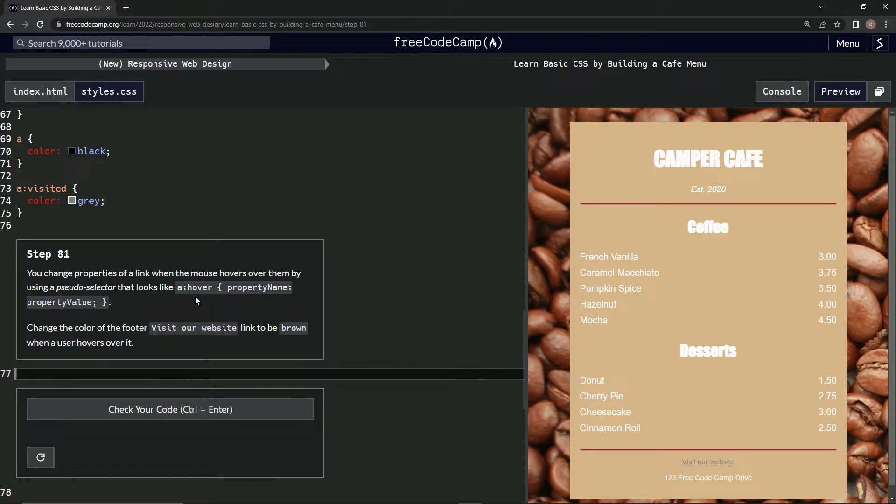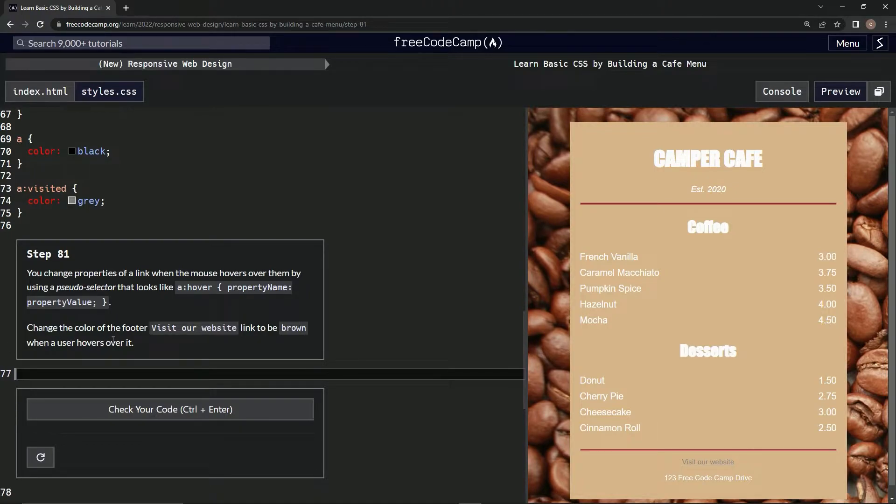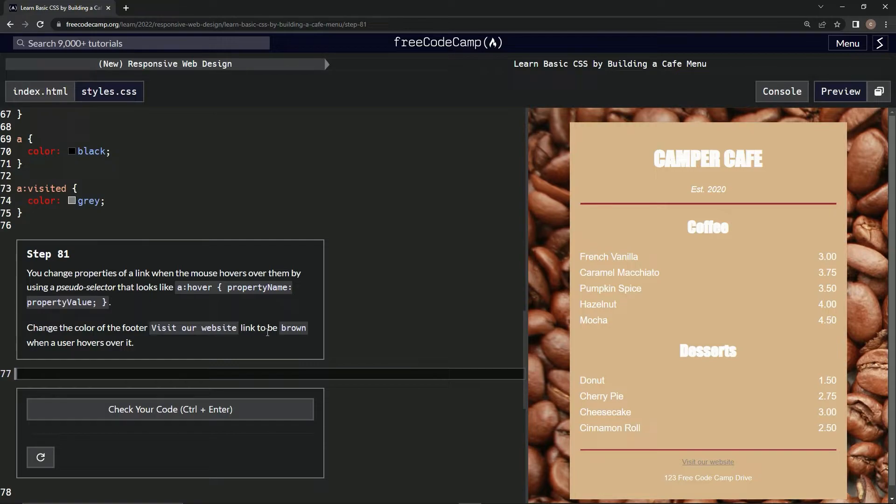That looks like a:hover and then this stuff from the last time. So we're going to change the color of the footer 'visit our website' link to be brown when a user hovers over it.